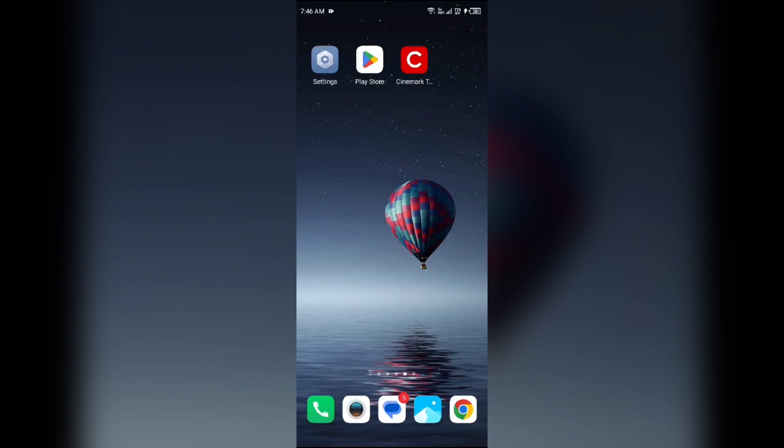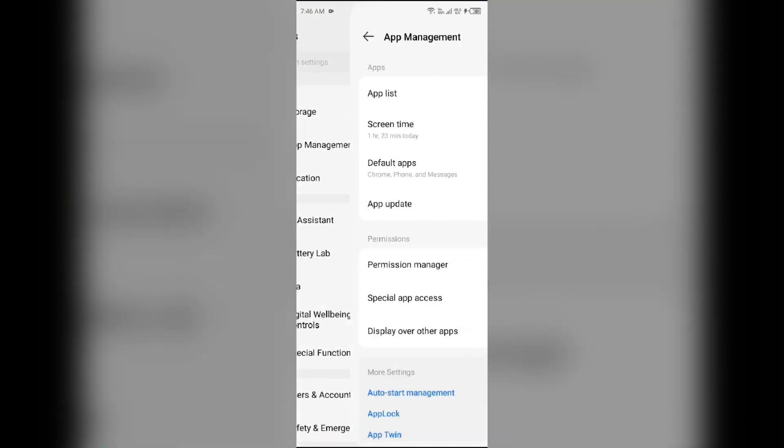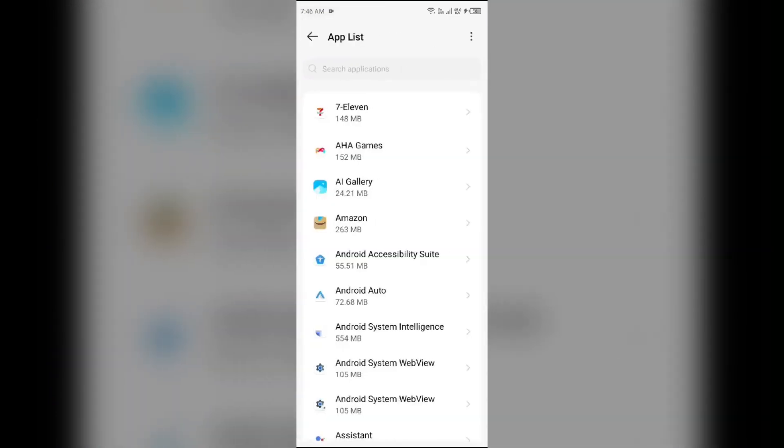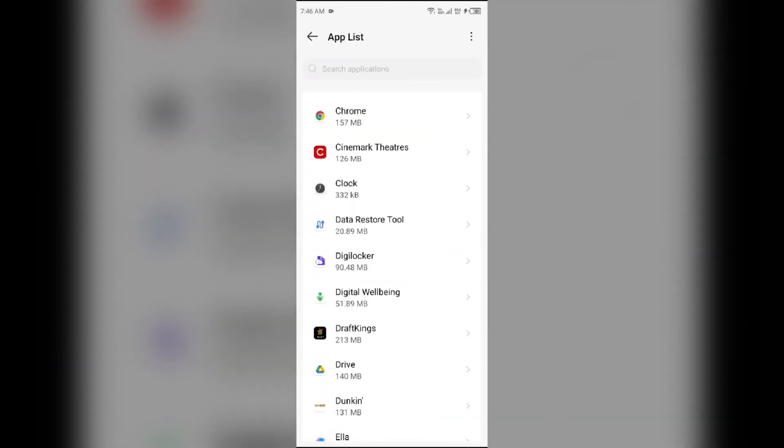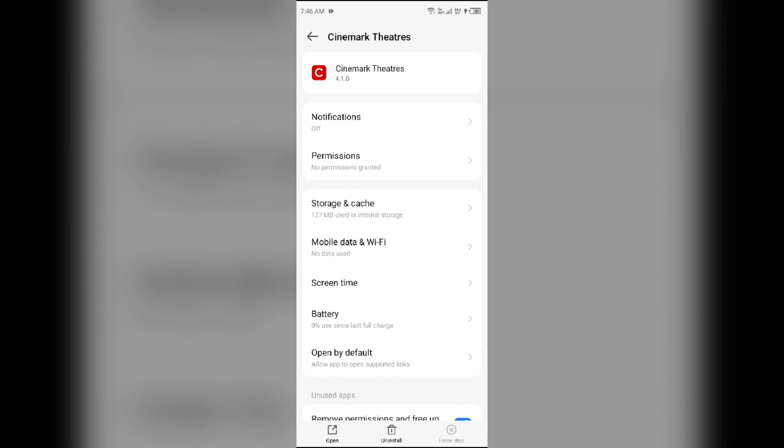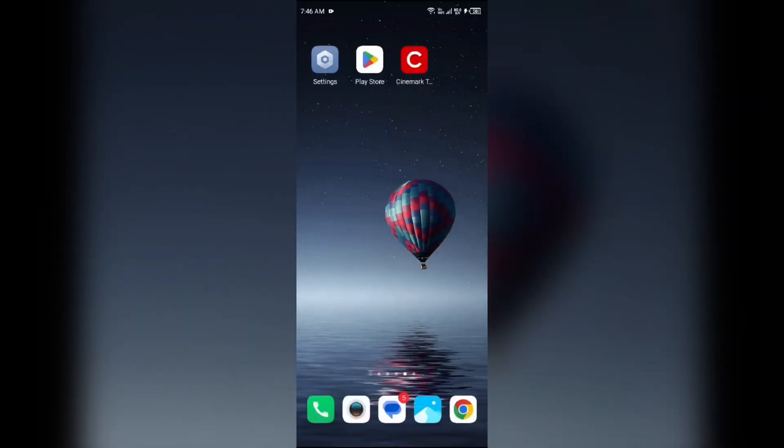Second solution how to fix this problem is clear the app caches. Clearing the app caches can also resolve performance issues. To clear the app caches, again go to your device settings, open App Manager and select the app once more. Then click on Storage and Caches and then tap on Clear Caches.